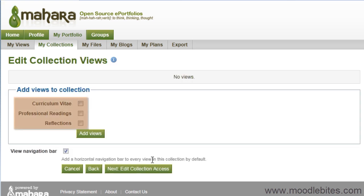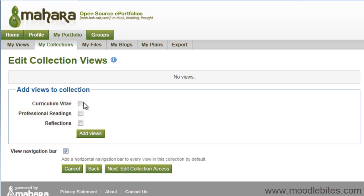Choose the views you wish to add by checking all the relevant ones. If you do not have any views in this list, you have either not created any yet or they are all part of another collection. Click Add Views once you have checked the ones you want.